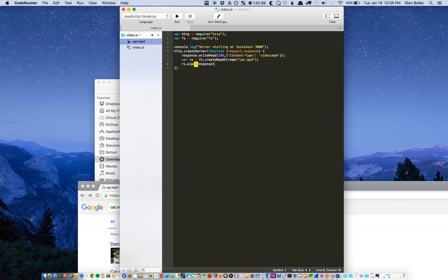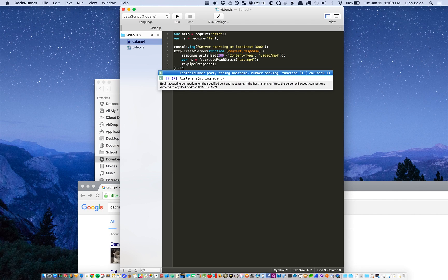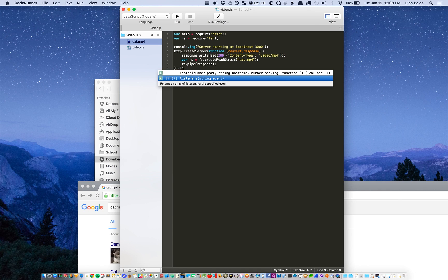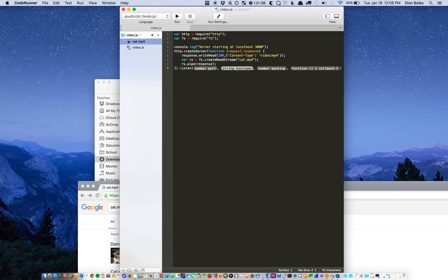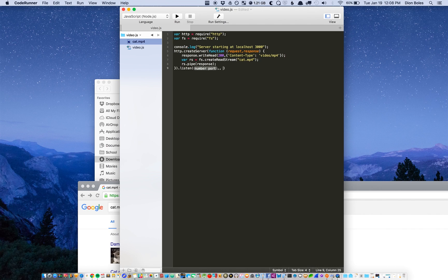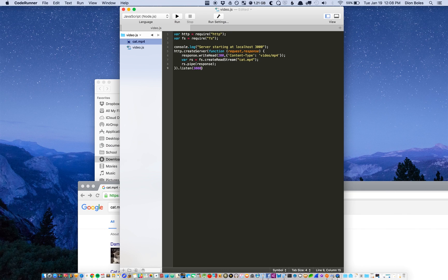And then we need to make it listen. I need to make my server listen on a port, so we're just going to do all this. I don't need a callback right now, and then port 3000.